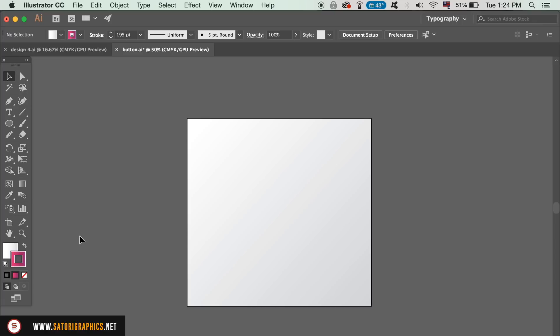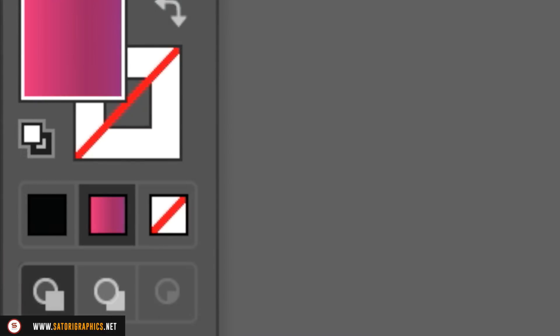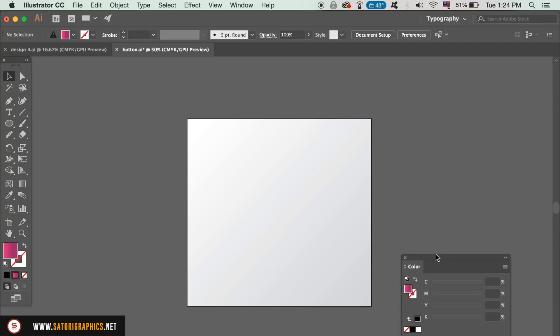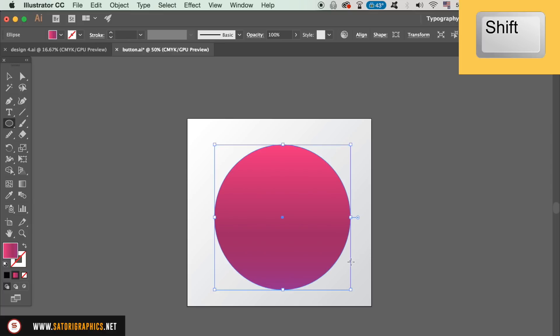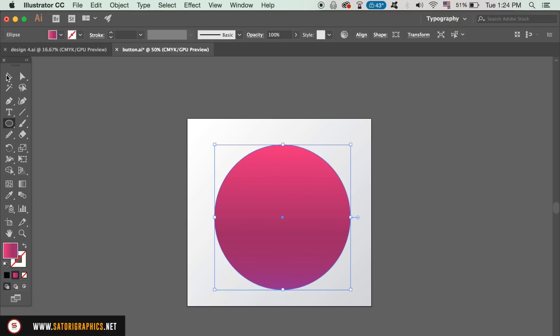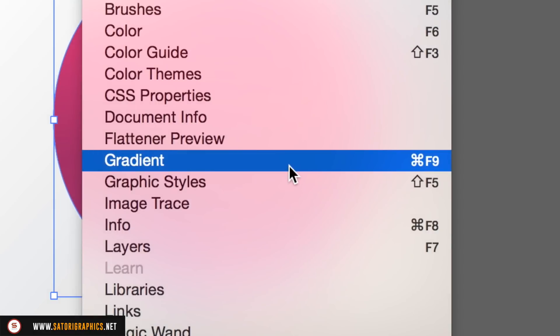The first thing we need to do is to select a gradient fill without a stroke in the color palette and then take the ellipse tool. Hold down shift and click and drag to make a perfect circle. If you open the gradient window here, you can adjust your gradient to whatever you feel looks best for your vector button design.